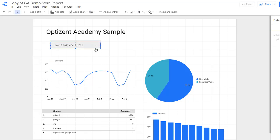Now this date range control will allow your users to pick the date range they want to see the data for. You have to keep two things in mind when using date range control. One, the underlying data source should have a date dimension. If the data source does not have a date dimension, then date range control won't work.